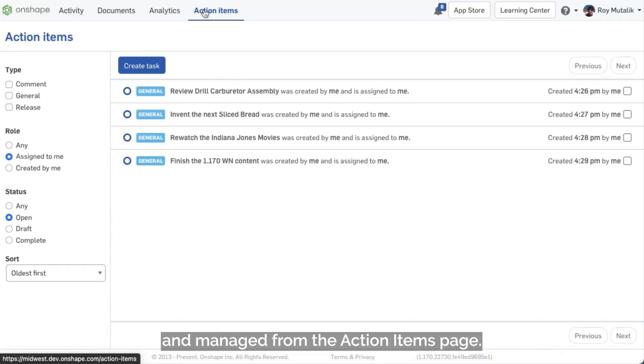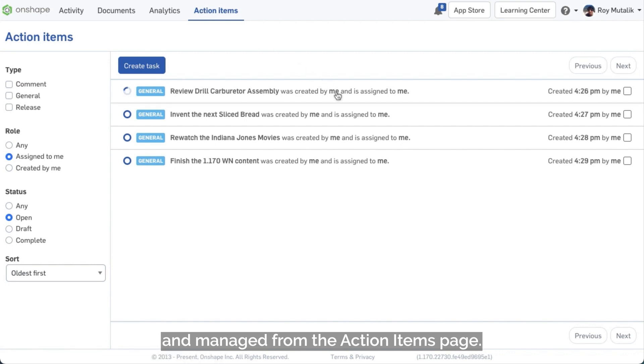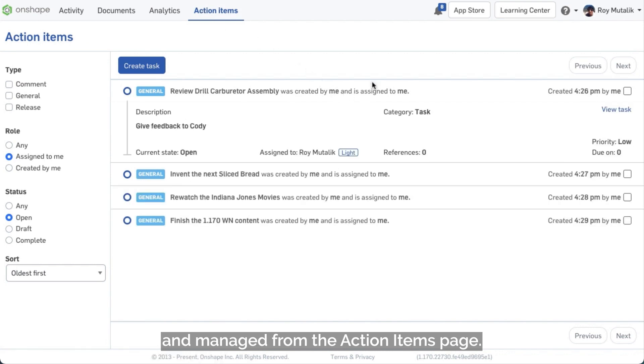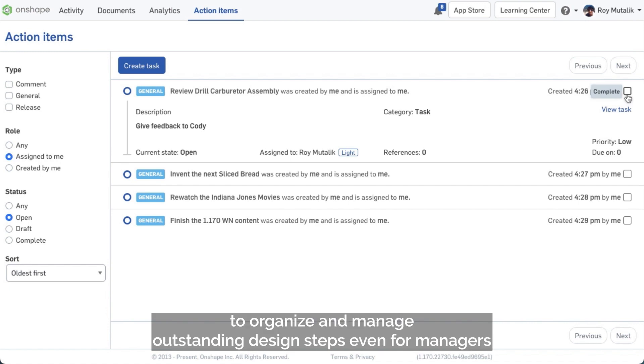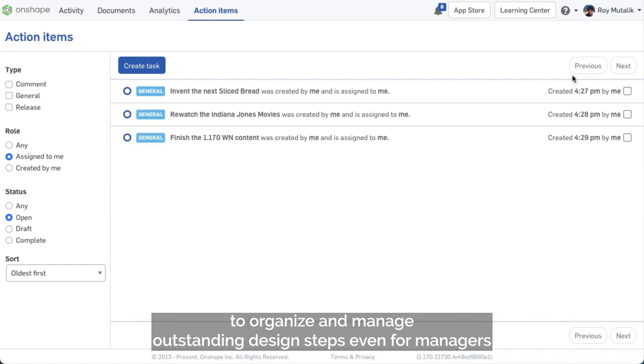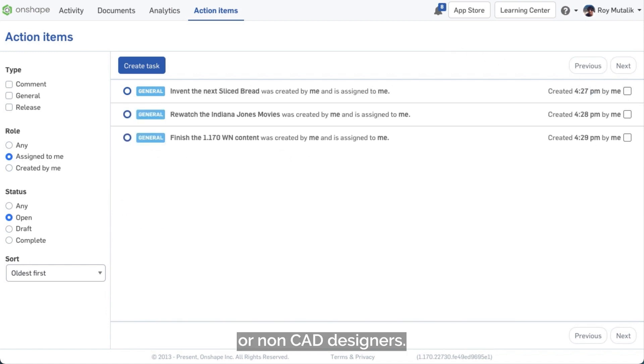Tasks could also be created and managed from the Action Items page. General tasks are a great way to organize and manage outstanding design steps even for managers or non-CAD designers.